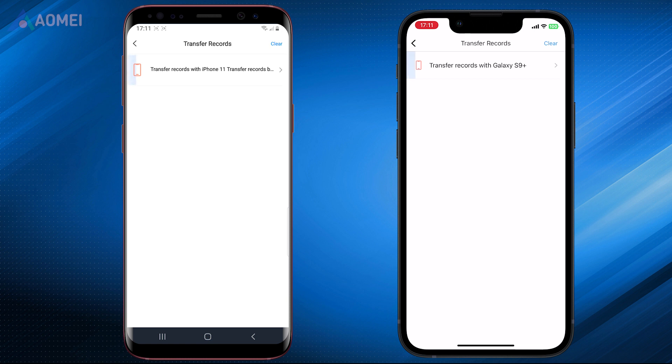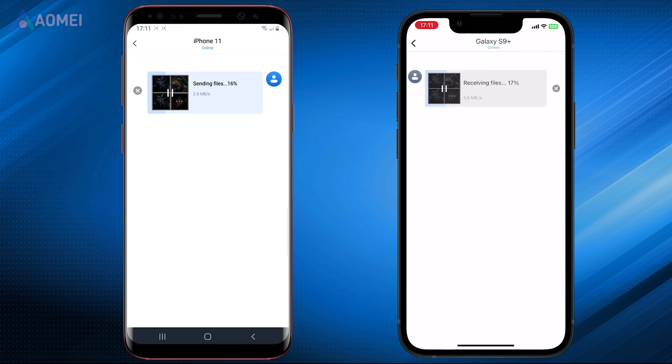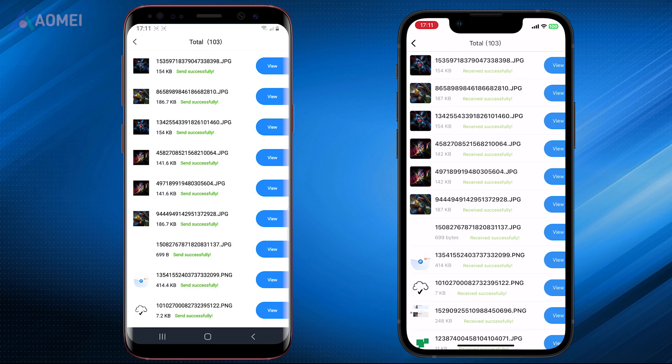Tap on it, you can see the details. When it finished, you can hit View to check the files you received.